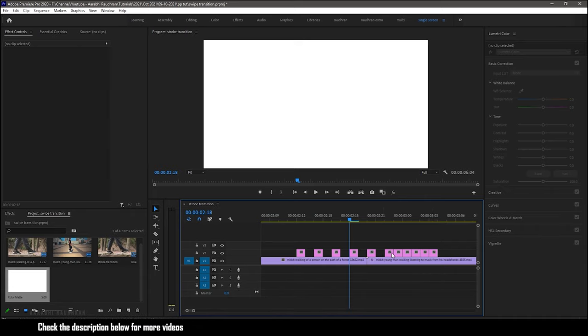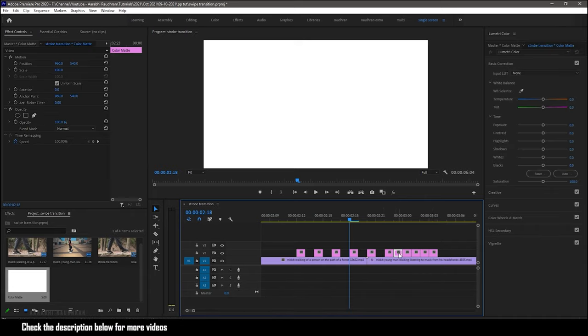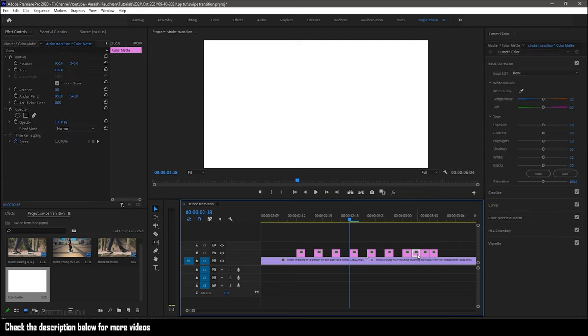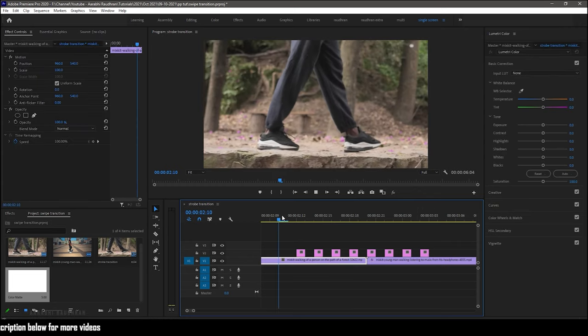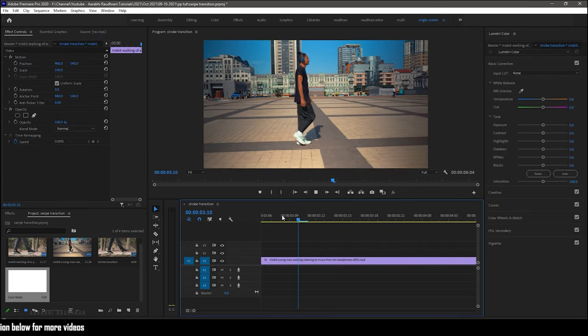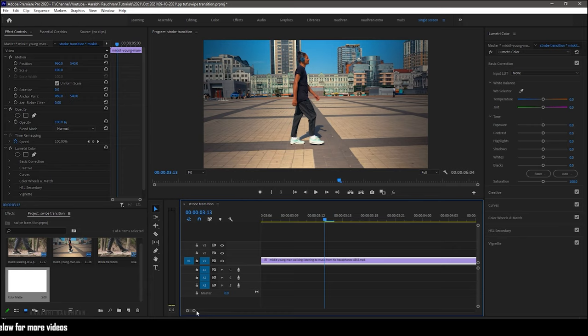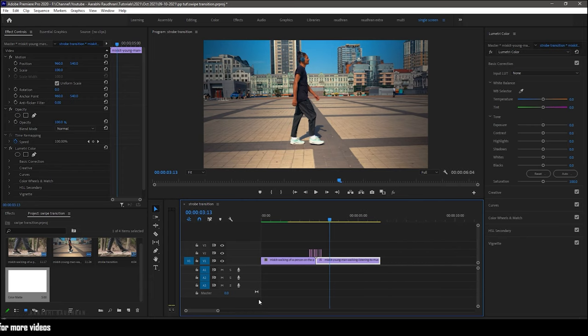That's it. That's simple to create our strobe effect. So when we place this strobe effect between two video clips, we create a transition.